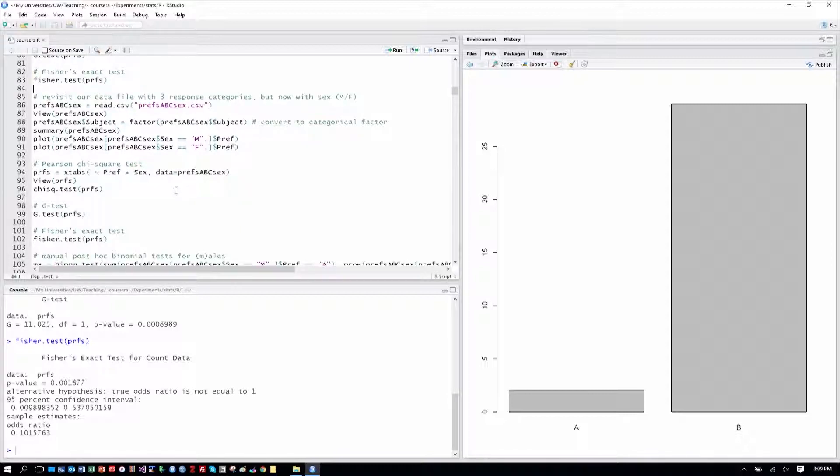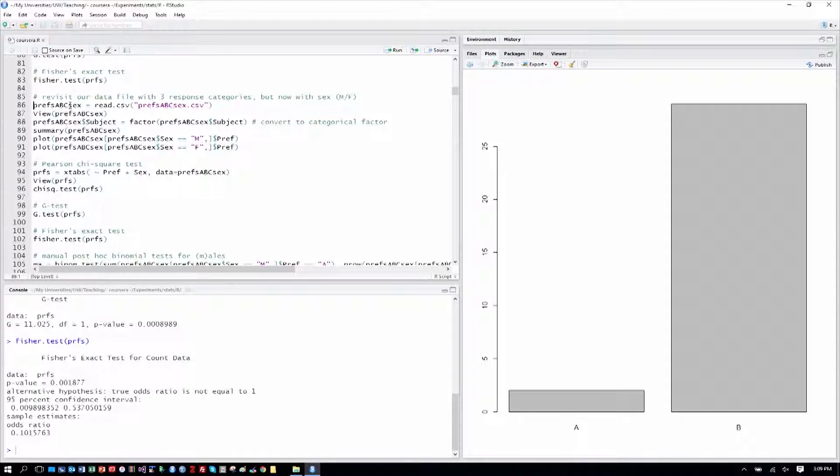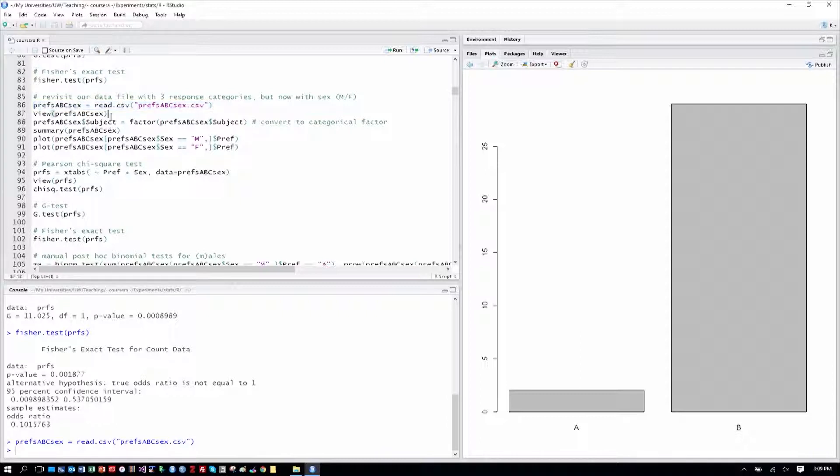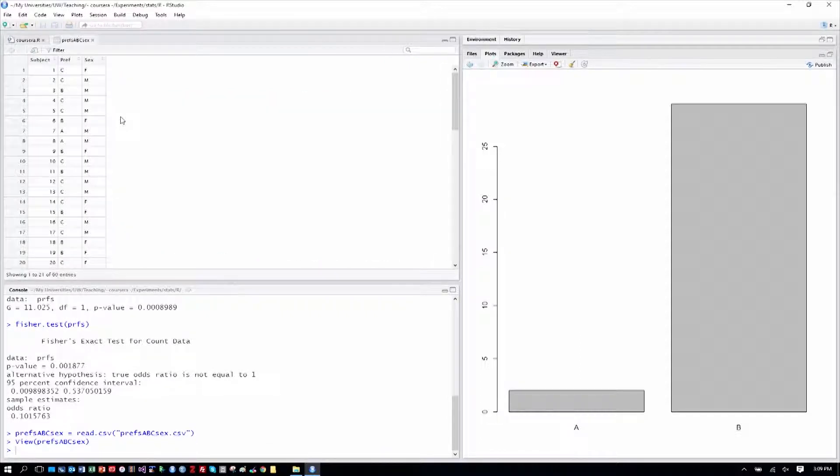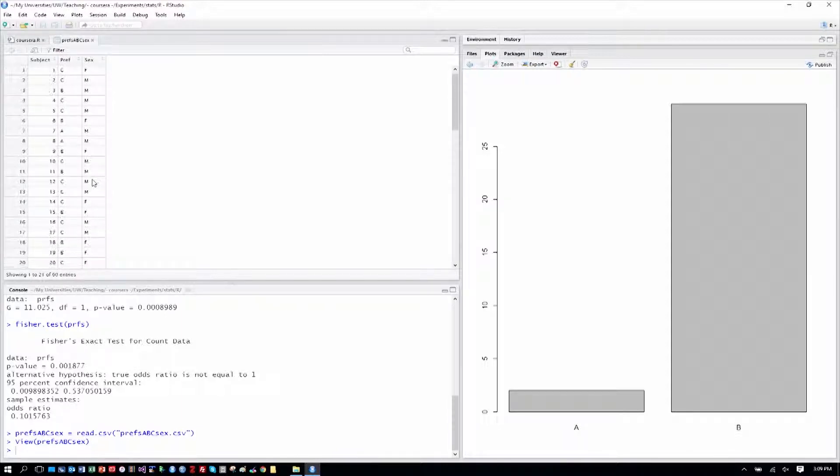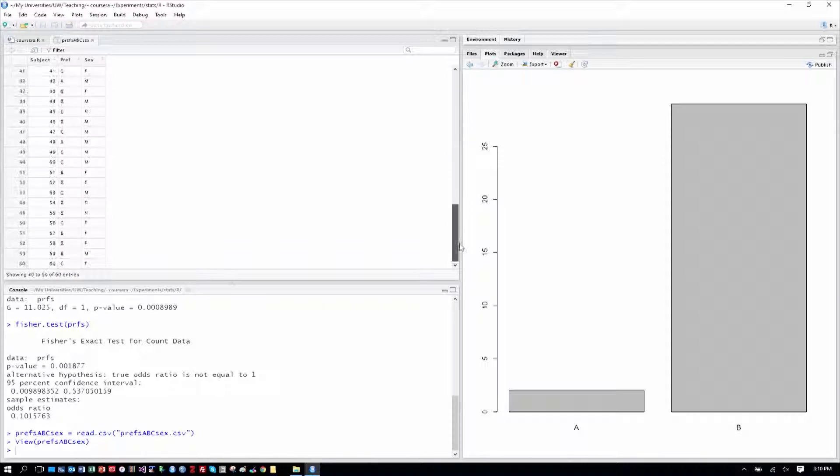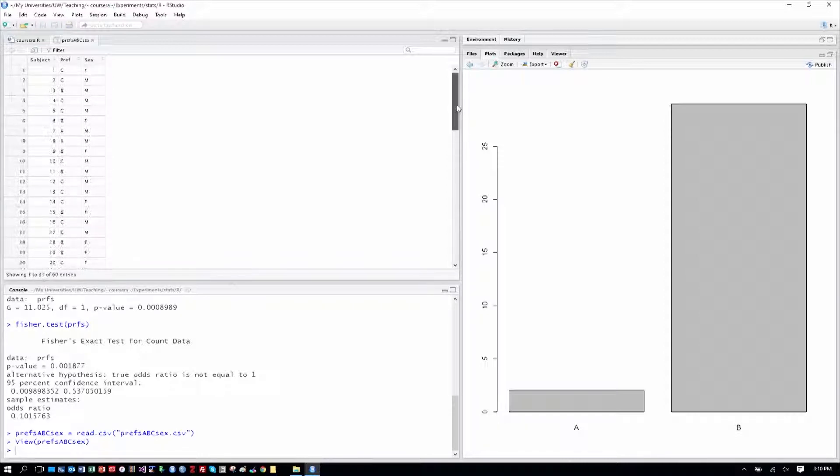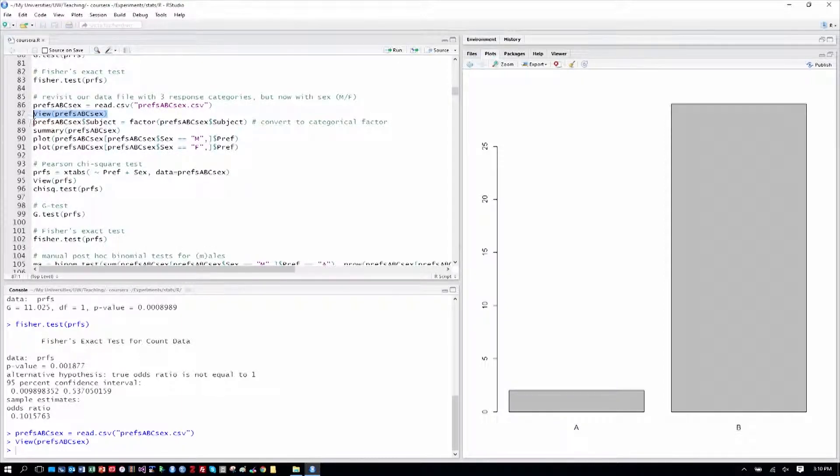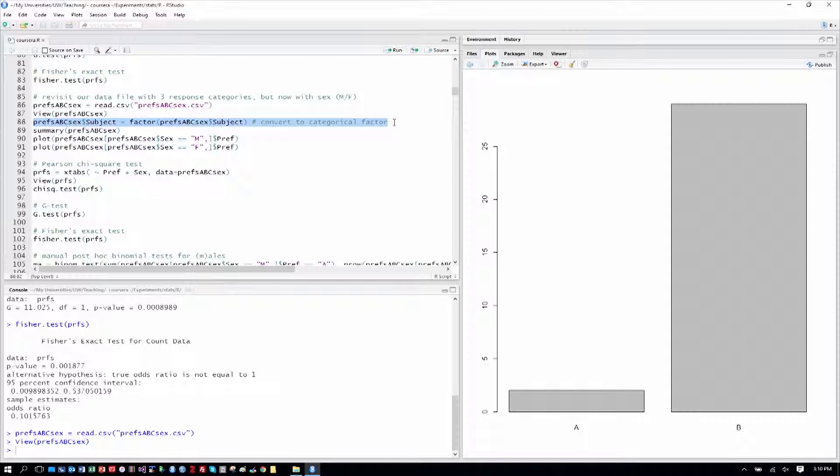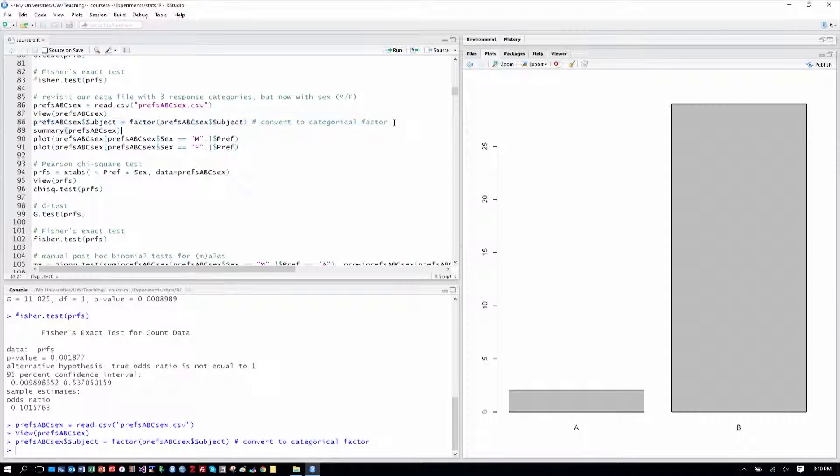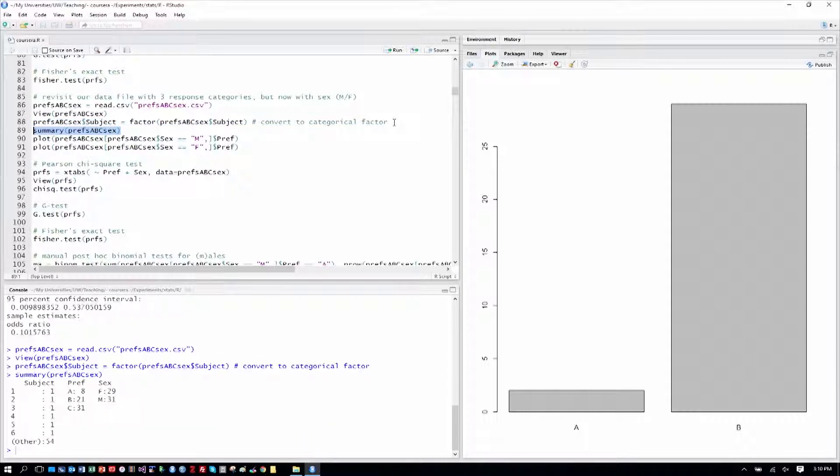Now, what happens again if we have three response categories? Well, here again we can go back to our data with three response categories, prefs A, B, C, but encode the sex column as well so we have the sex of the respondent. And so we'll load prefs A, B, C, sex, and we'll continue with our usual process of viewing that. And we can see here that we have the preferences as before, but the sex column as well. Always a good idea to scroll to the bottom to make sure you have the number of rows that you expect, and we do with 60. We'll go ahead and recode our subject factor as we've done and look at a brief summary here.